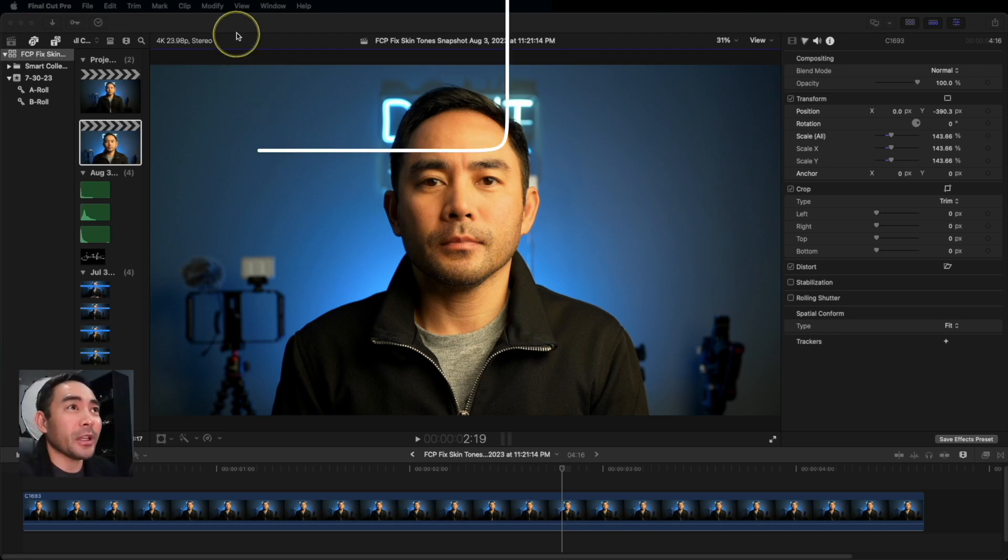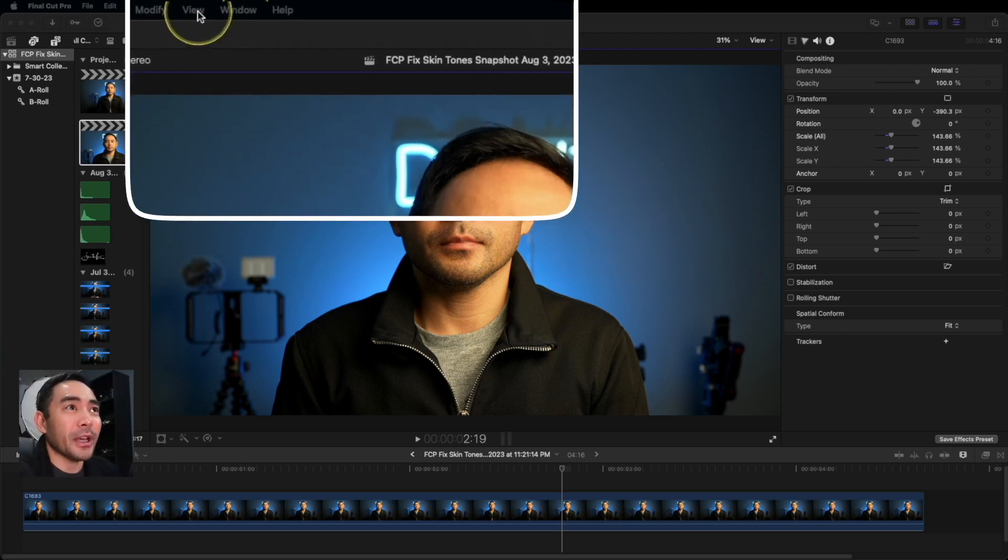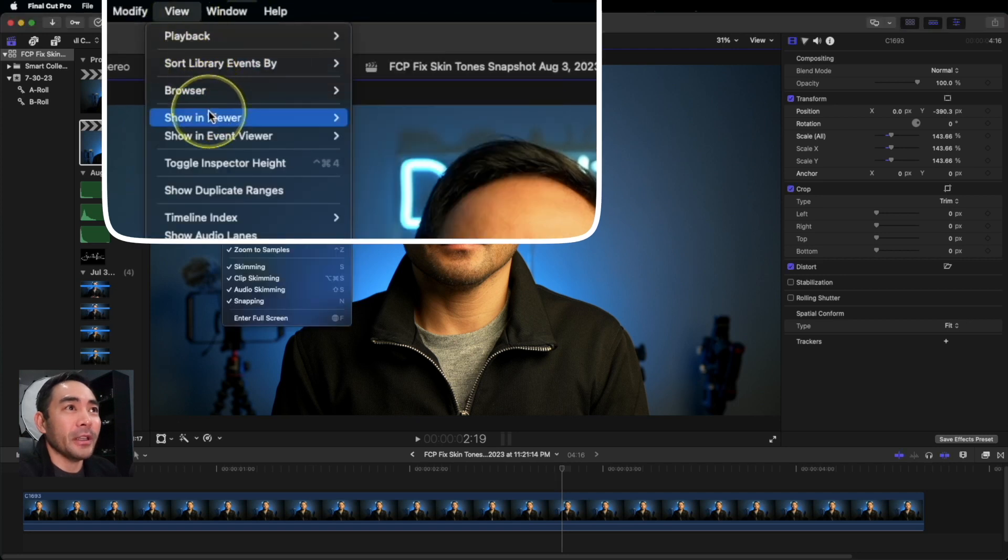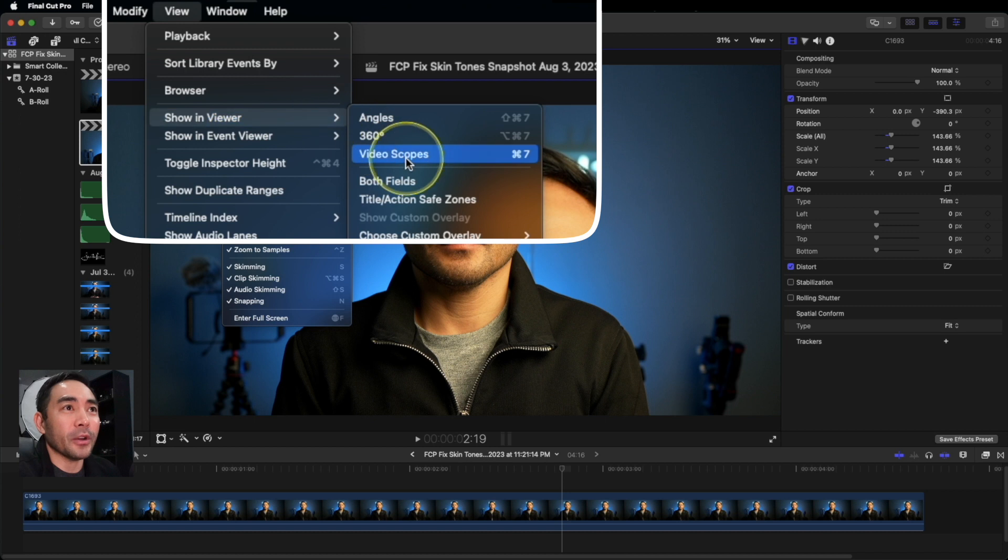So it's really quick. Let me show you how to do that. You're going to go to View here, hit Show in Viewer, and go to Video Scopes. You can also use the shortcut Command 7.